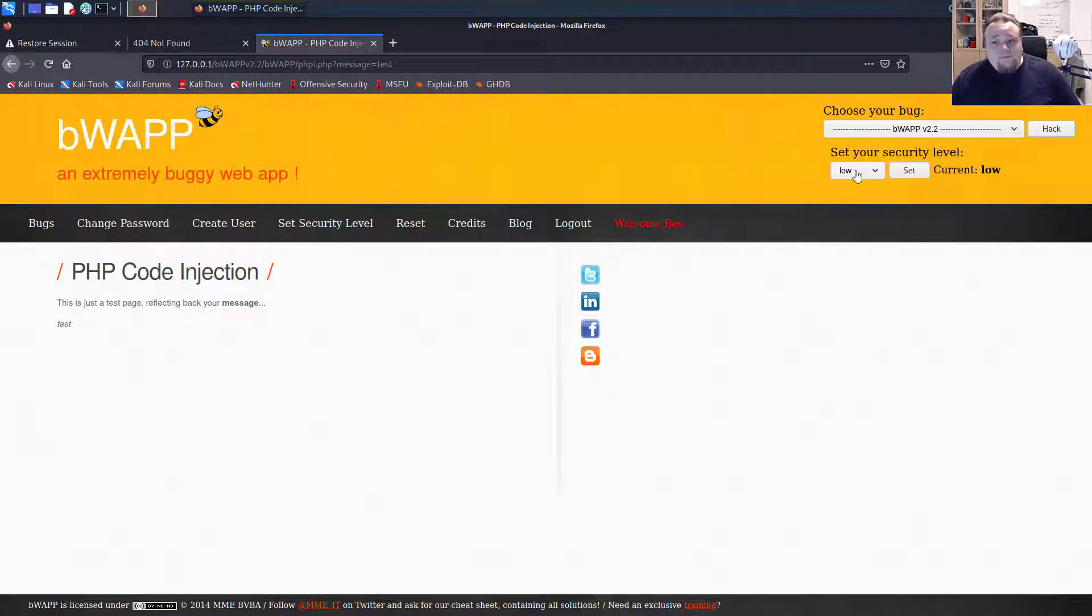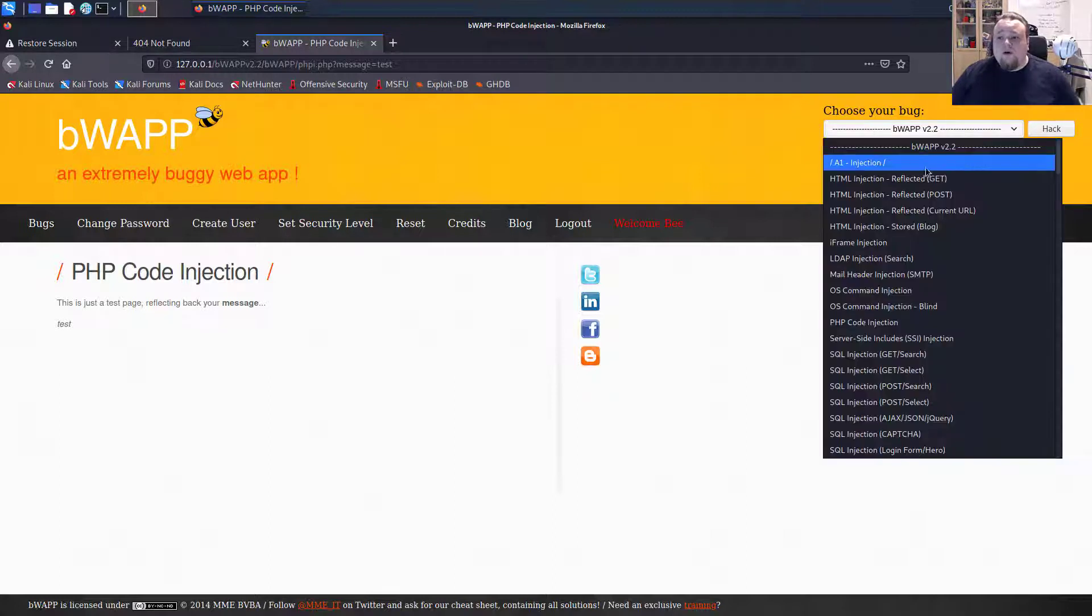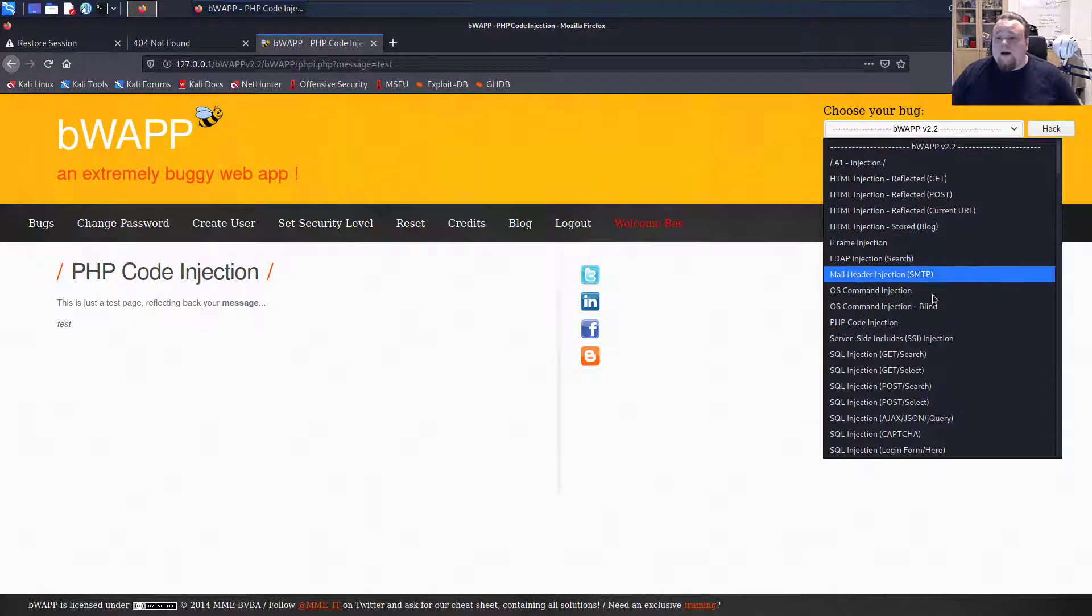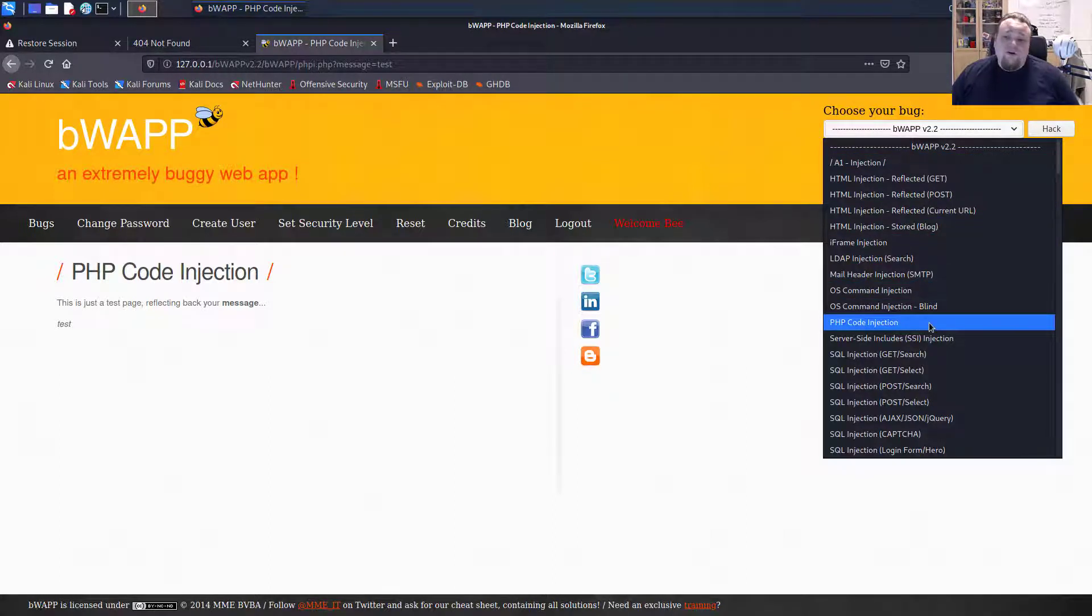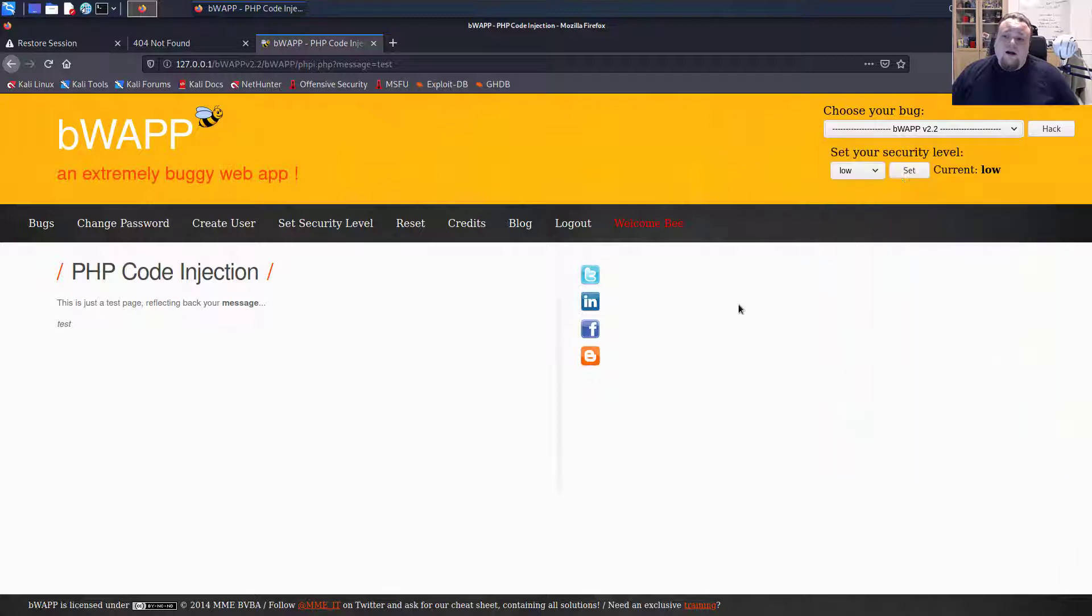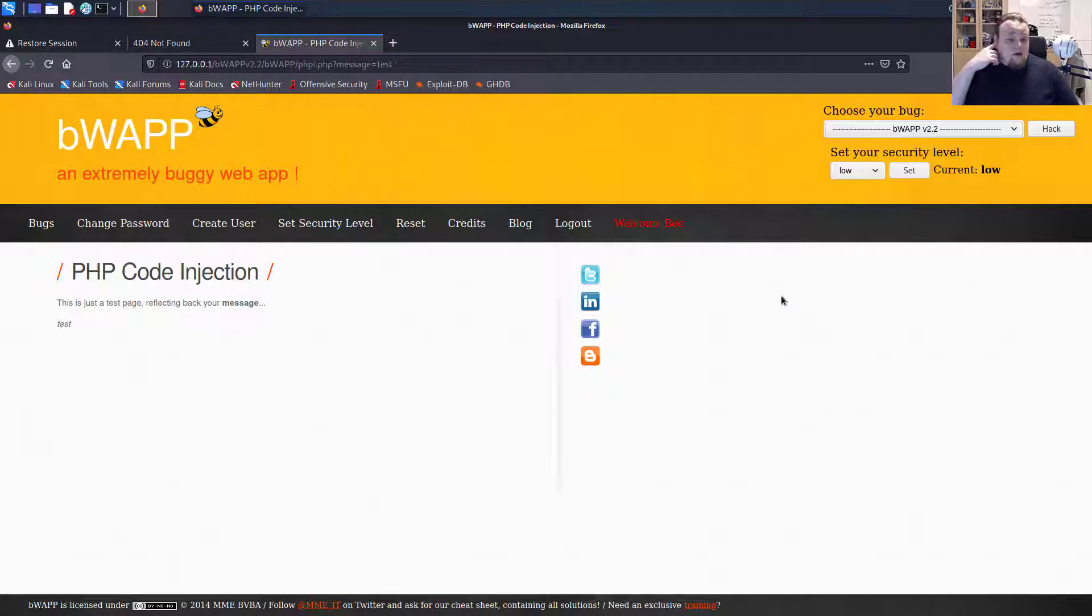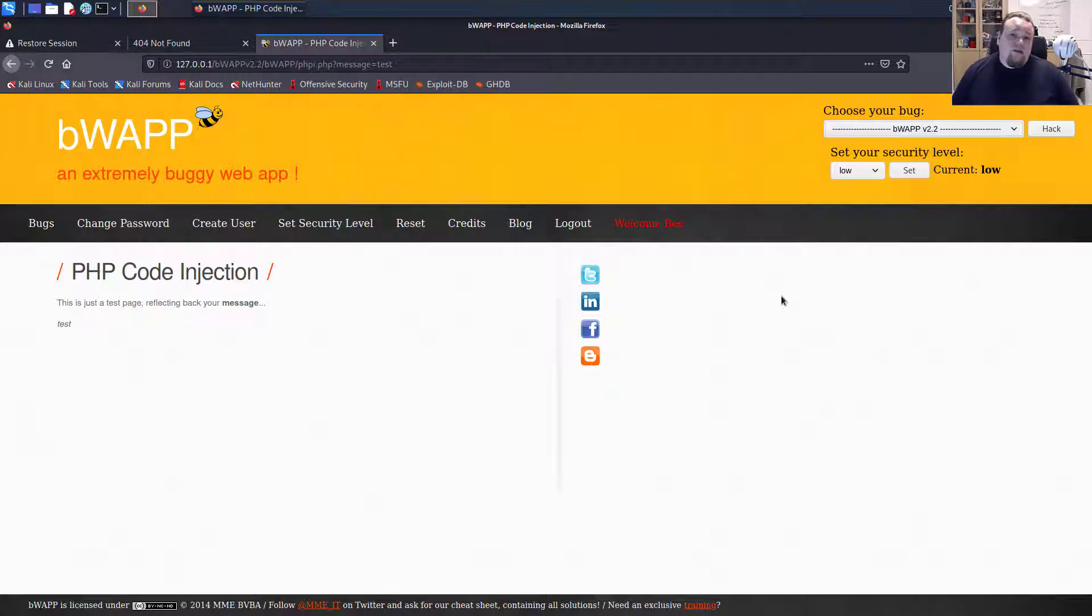And the bug I chose here is called PHP code injection. And at the moment the security level is set to low. Basically this vulnerable application reflects a new junior developer's project which is full of bugs.